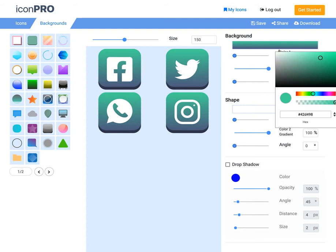We could adjust the opacity if I wanted to of that particular color to give us a little different effect. So that looks really nice.